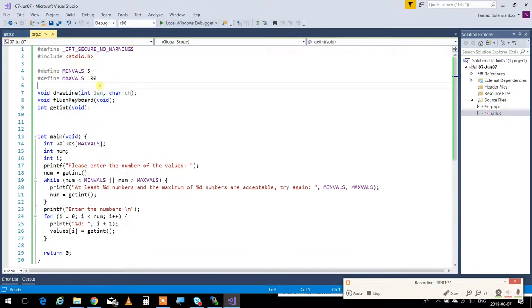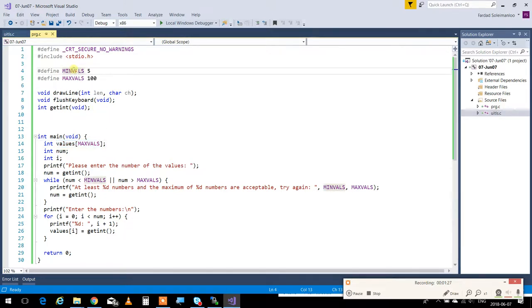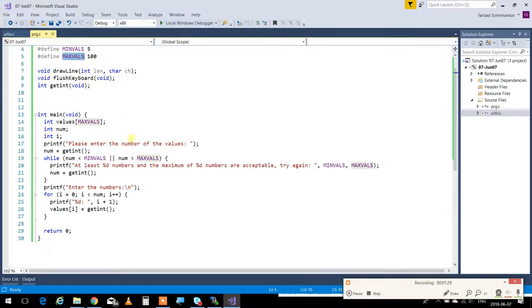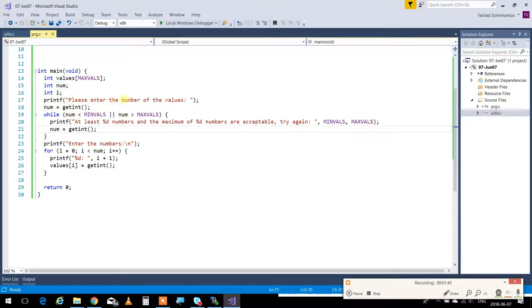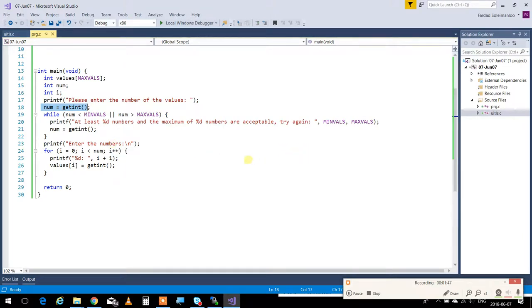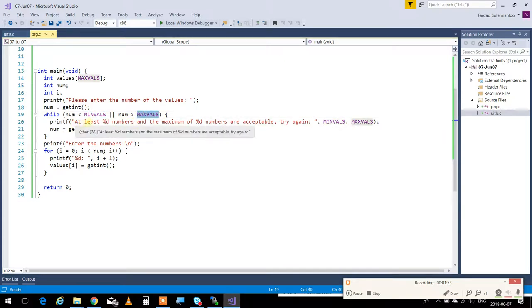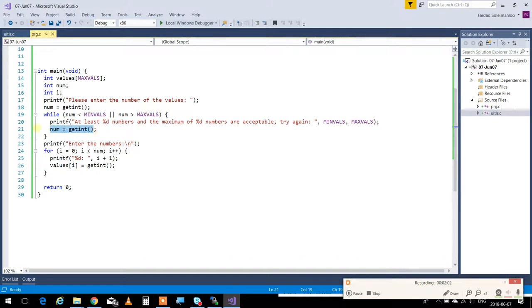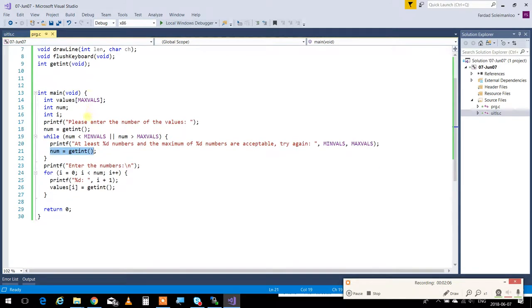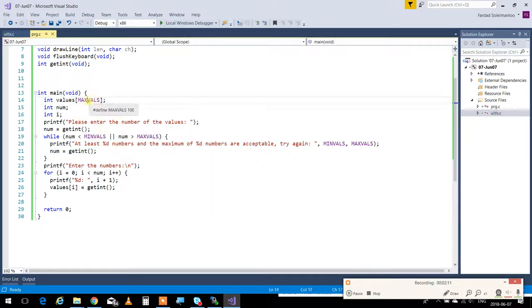I want to have series of values in an array. So I define a minimum and a maximum value that user can have. Maximum value is the size of my array. Number is the number of samples that user wants to enter. I'm going to say, please enter the number of values, and I'm going to get an integer and put it in num. If the num is less than minimum values or it's greater than maximum values, I'm going to say at least 20 numbers, and the maximum of these numbers are acceptable. Try again. So it forces the user to enter between 5 and 100 for the samples. So it's impossible for a user to go over my array and crash the program.